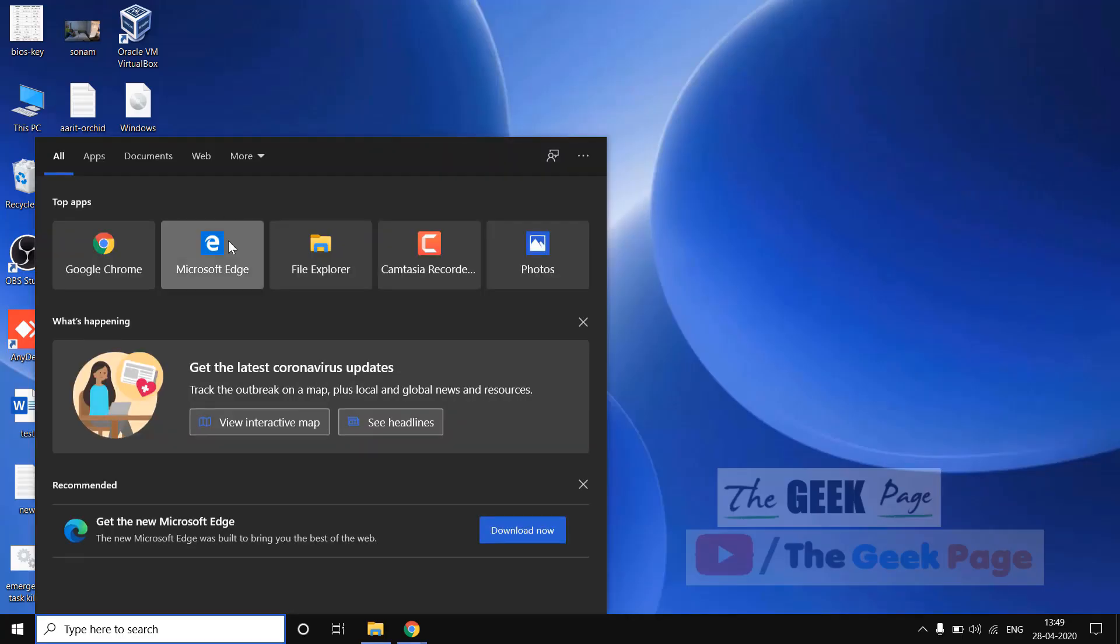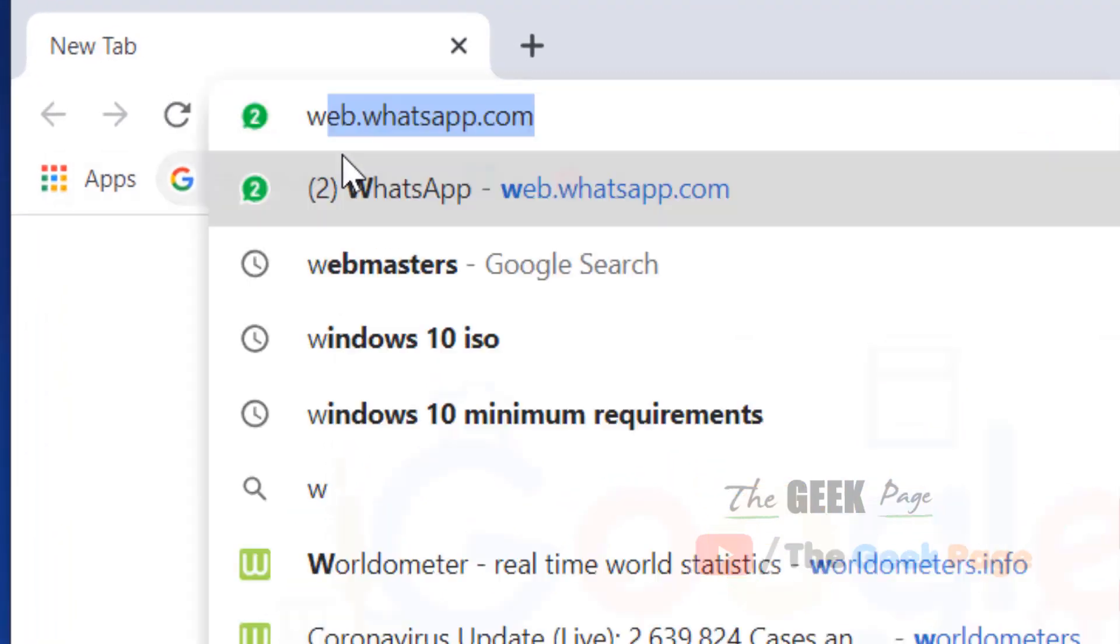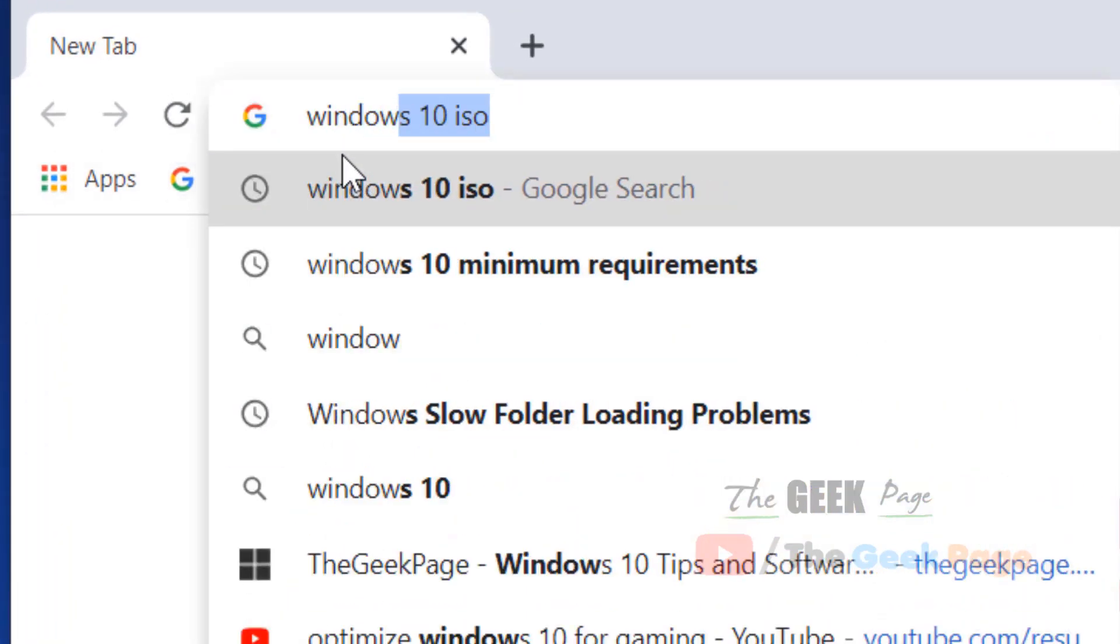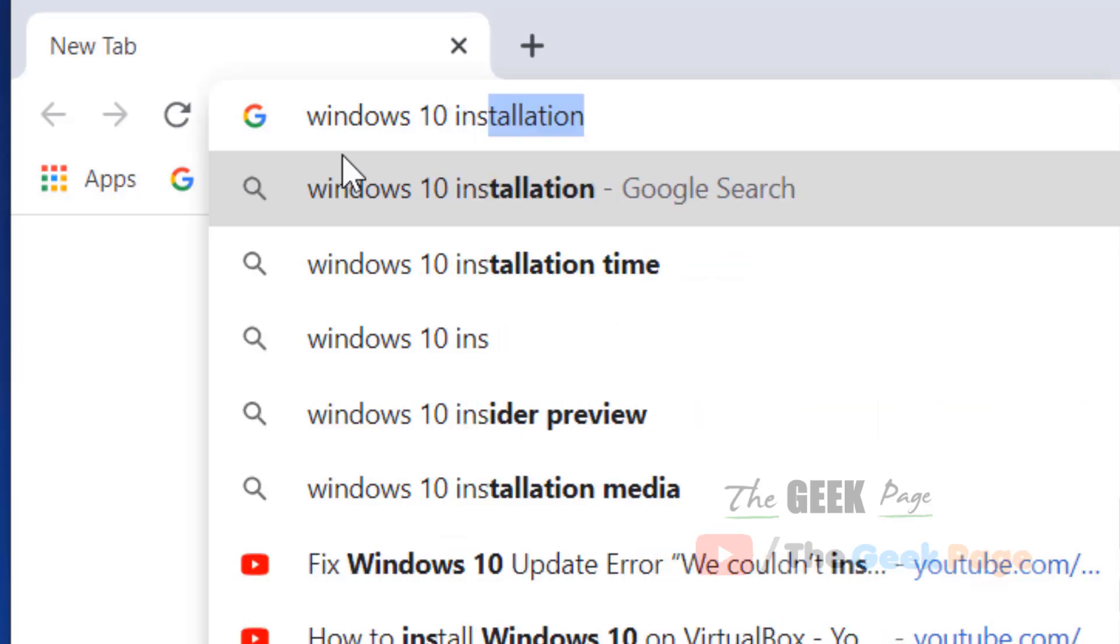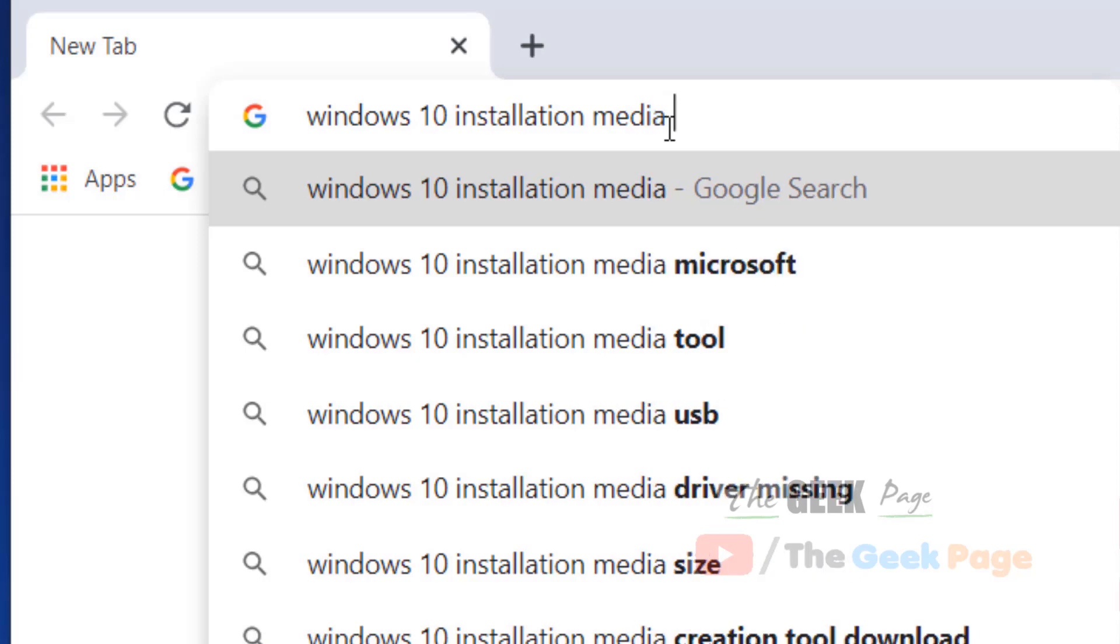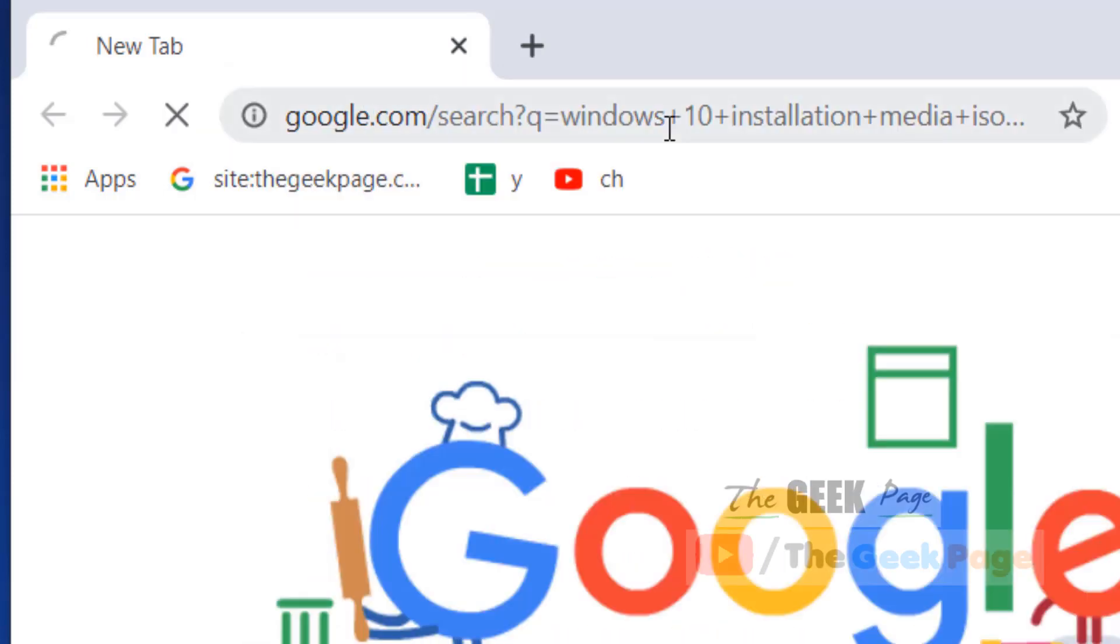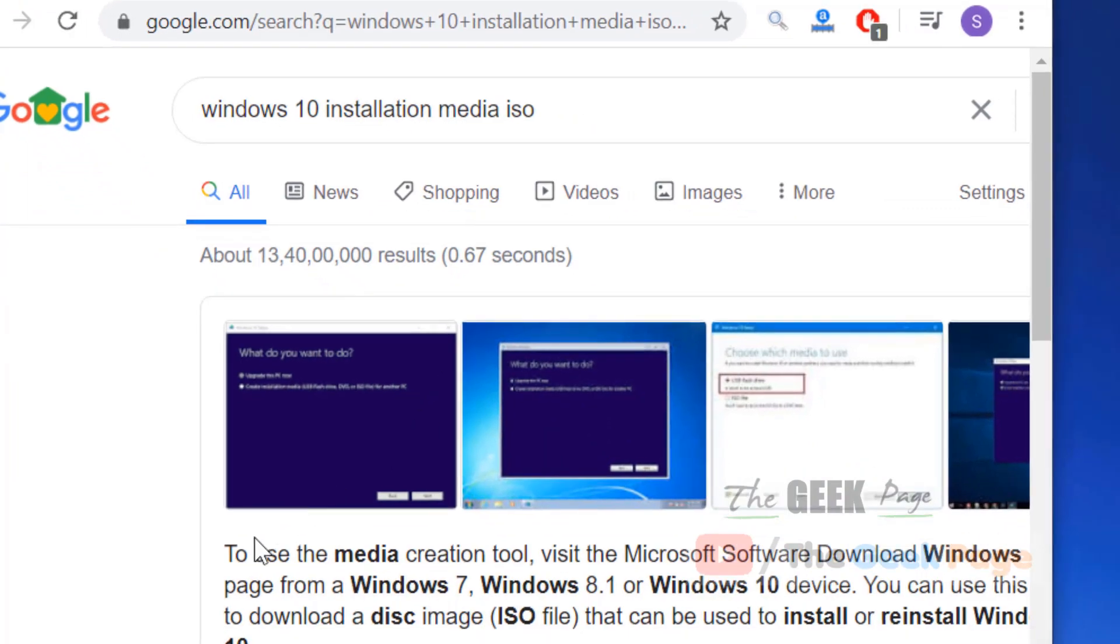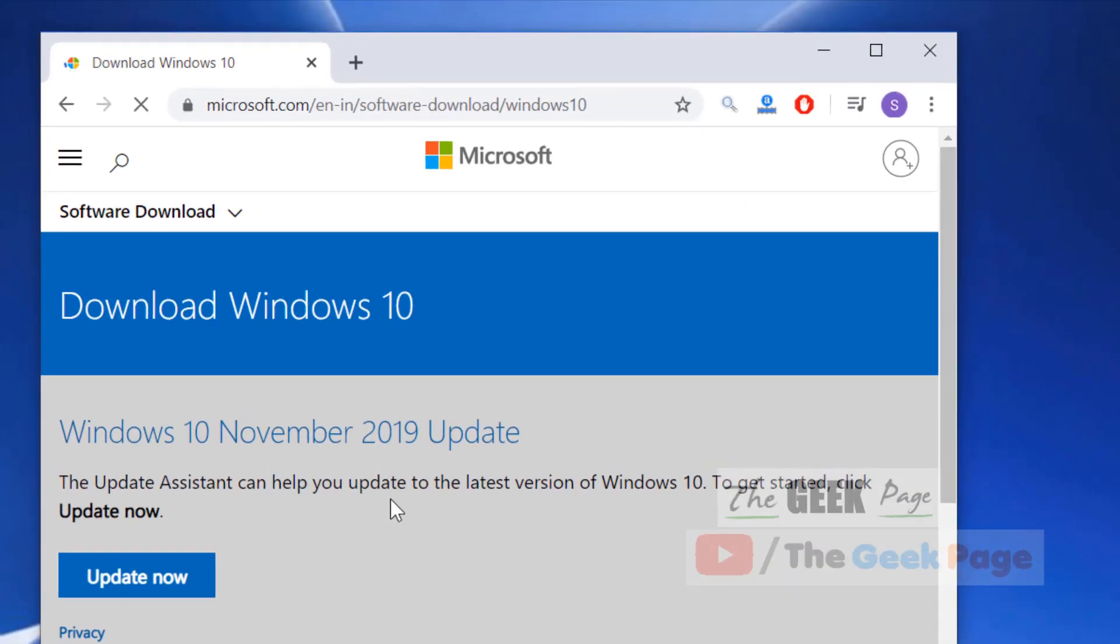First, go to Google and search "Windows 10 installation media ISO". Hit enter and you will go to the Microsoft.com website. Make sure this is the official Microsoft website, and click on "Download tool now".